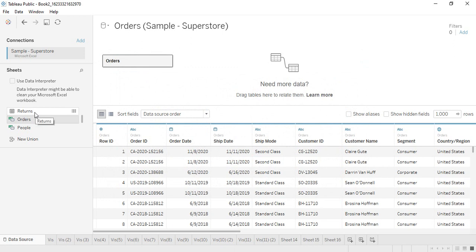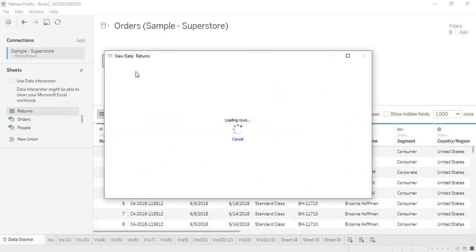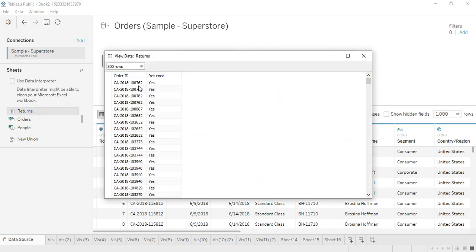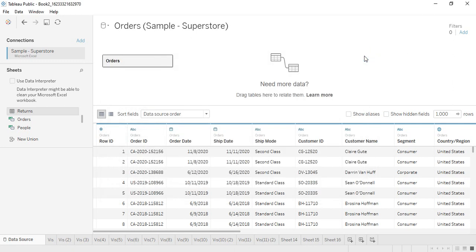We want to connect these two tables because we have a common field between them, which is the Order ID. The Order IDs that were returned represent the 800 returned orders. So we are going to connect these two tables. I have already got orders over here, now let's work with the returns table.